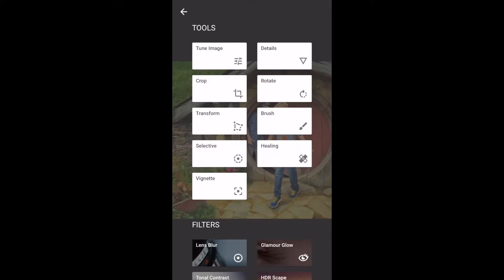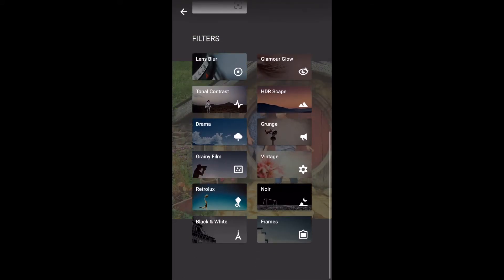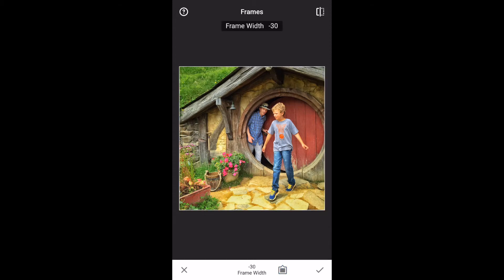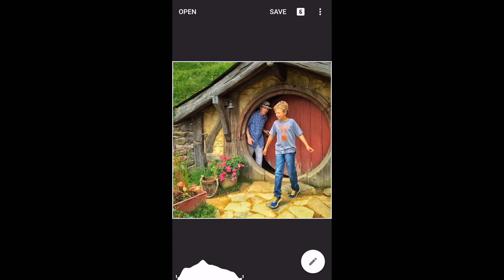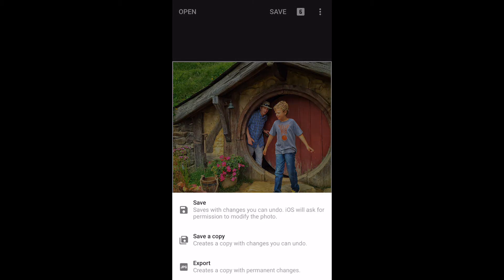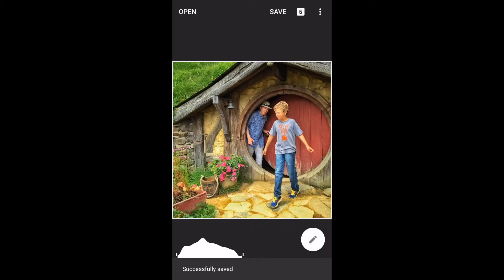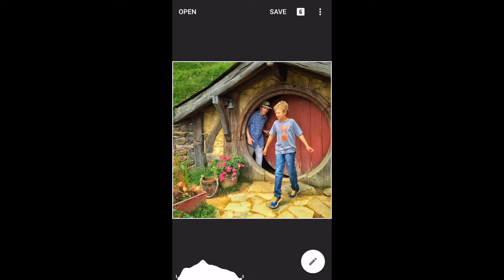And then at the end, I just personally like to add some sort of frame. So I'll pick number one here and go down to just a very small, thin white frame. I like it and I'm done. So I will save a copy — boom, done with that picture.